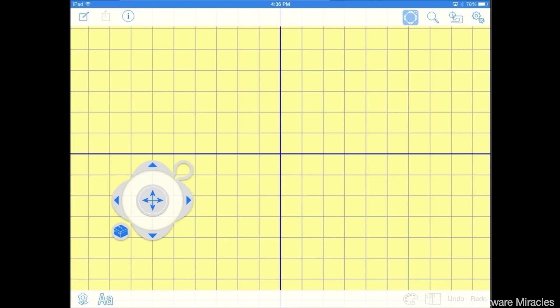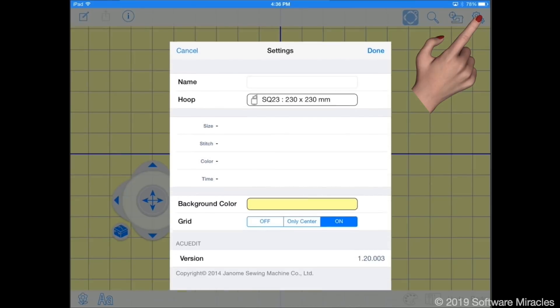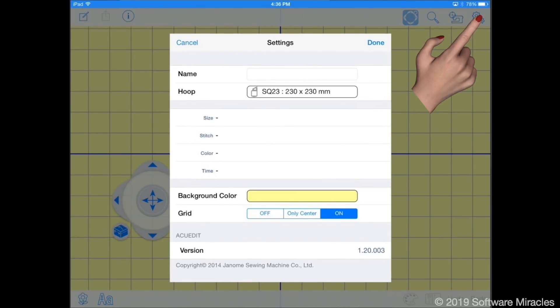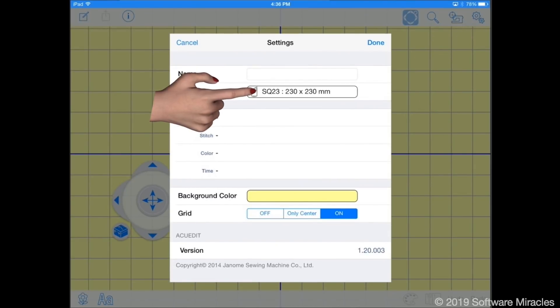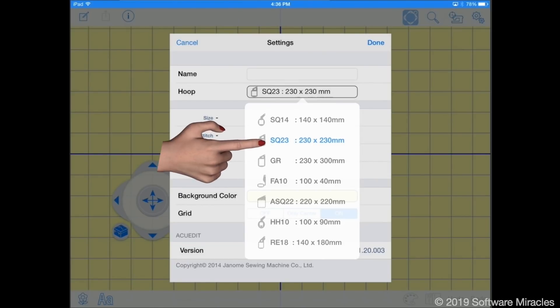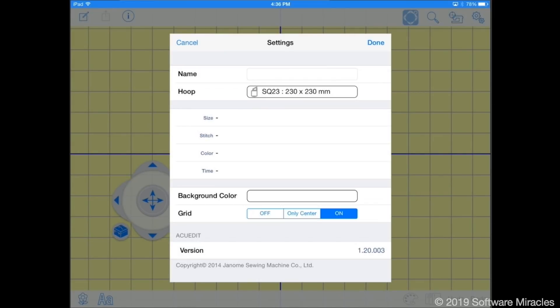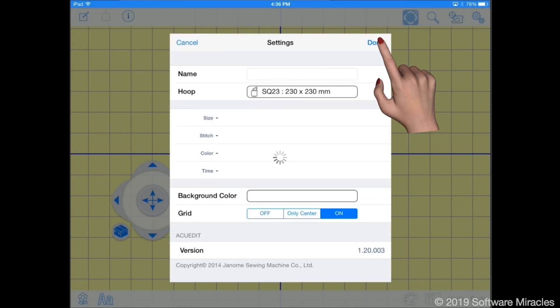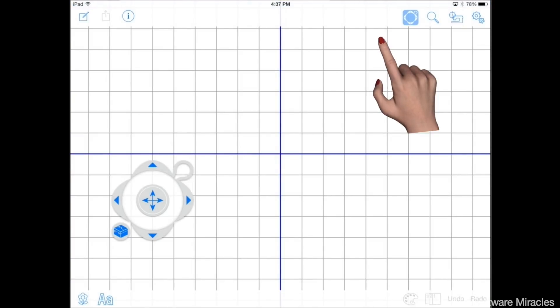To prepare for a new project tap the settings button. Select the hoop you want to use. You can also change the background color as well as turn off the grid or center lines. Tap done when you're finished.